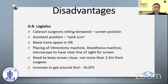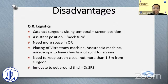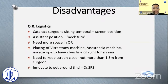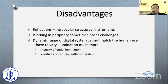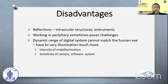Everything has its disadvantages. There are some OR logistics — for example, cataract surgeons sitting temporally would need to change the screen position depending on whether the right or left eye is being operated. Assistants need to turn their necks, so this requires more space in the OR for placement of the vitrectomy machine, anesthesia machine, etc. Some other challenges include reflections from intraocular structures and instruments, and sometimes working in the periphery poses a challenge.